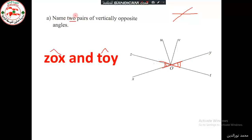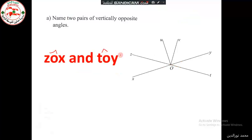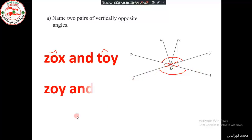We are asked to name two pairs, so we need another pair of vertically opposite angles. We named the angles to the left and to the right, and we still have the angles above and beneath. The angle from above is Z, O, Y, and it is opposite to the angle T, O, X. So, Z, O, Y and T, O, X are also vertically opposite angles.